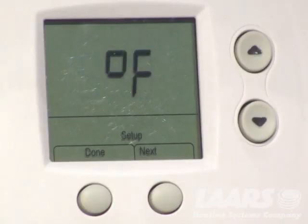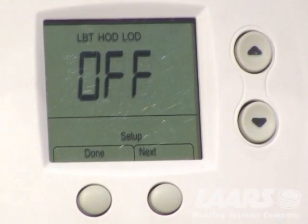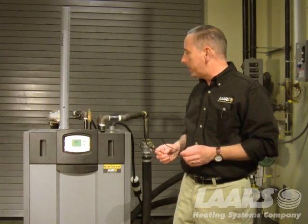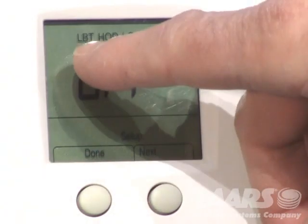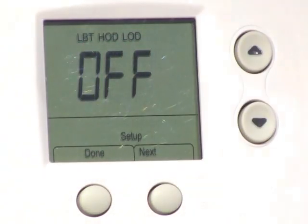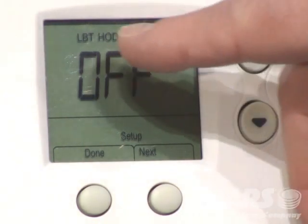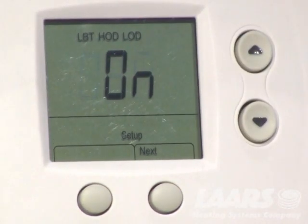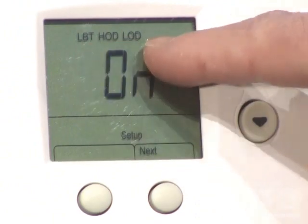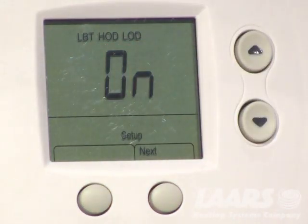From here, use the next button. Press next and this is the screen you use to set up your outdoor reset. Right now it's in the off position, registering LBT, HOD, and LOD. If you turn it on using the up arrow, the next three parameters that appear will be low boiler temperature, high outdoor, and low outdoor — we'll explain those in a moment.